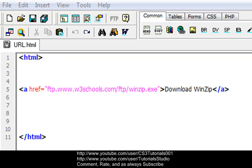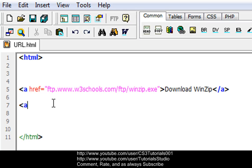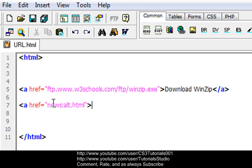Next we have the newsgroup. This is downloading with FTP, but this will be our newsgroup. So we do <a href="news:alt.html">HTML NewsGroup</a>, then you close it with your a tag. So we're going to view this in the browser again.